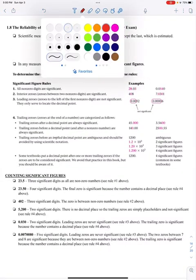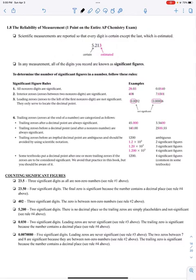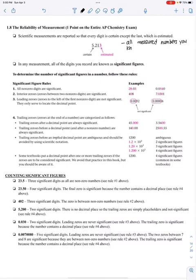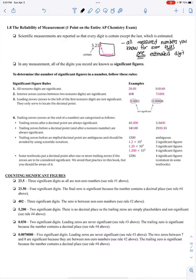You may or may not have heard about significant figures by now, but significant figures are all of the measurements you know for sure, plus one estimated digit. All measured numbers you know for sure, plus one and only one estimated digit. As you can see in this example, the last digit is always the estimated digit — or rather, the last non-zero digit is the estimated digit.